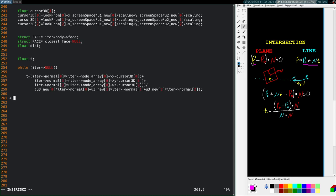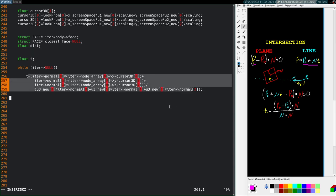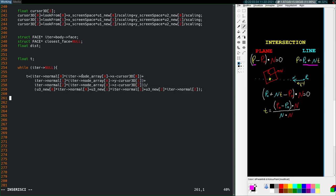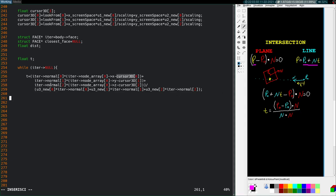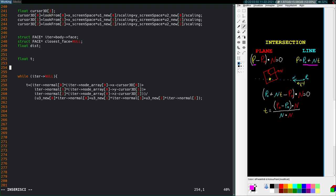Okay, here we are. I created a float T, and I've created this expression here. Again, we're using components from our face structure. So we have our face normal here, X, Y, and Z components. We're taking the first vertex, so node array 0, X, Y, and Z component. And we're basically subtracting the cursor 3D location. And we're basically computing this quantity here for T.